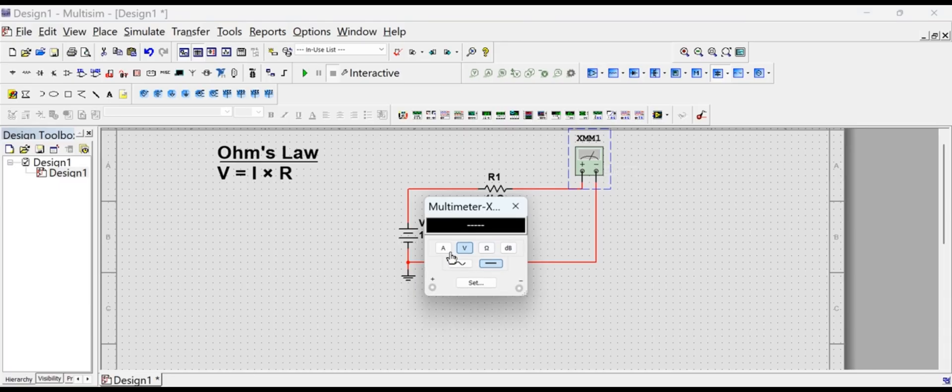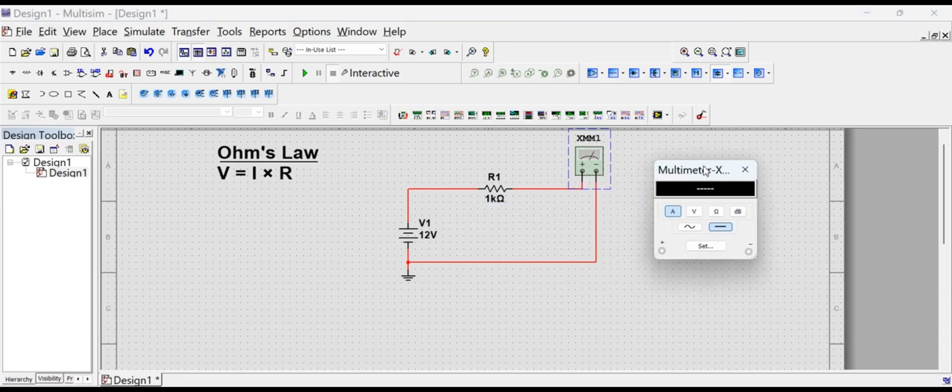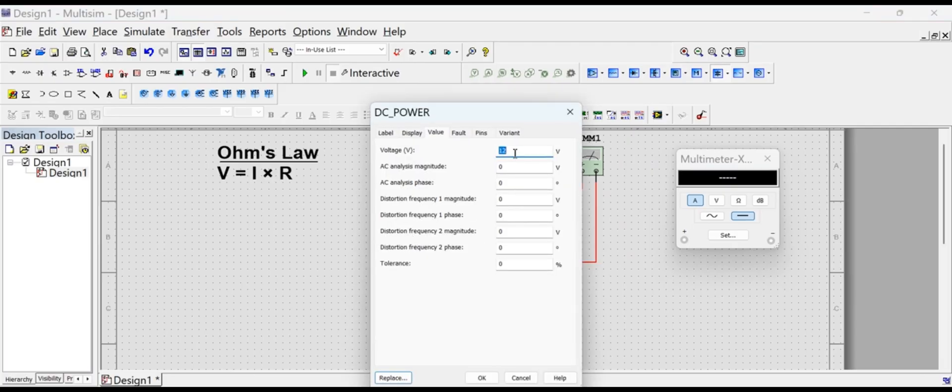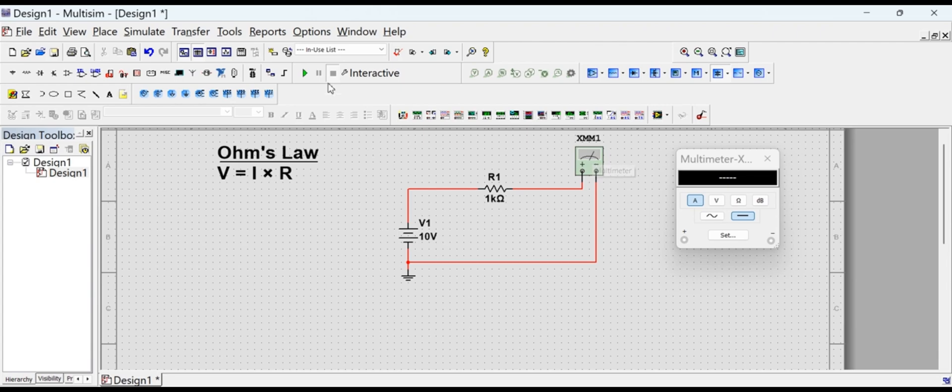All these components and instruments are connected by selecting the terminals and connecting them in series. Now we enter the voltage as 10 volts in the source and start the simulation by clicking the green play button. As per Ohm's law, the current on the ammeter should show 10 milliampere, which is 10 volts divided by 10 kilo ohm.